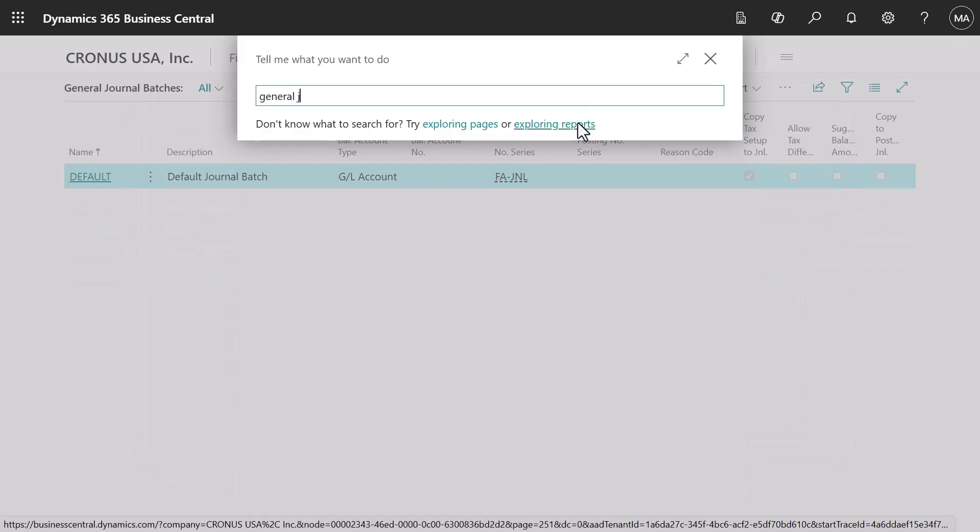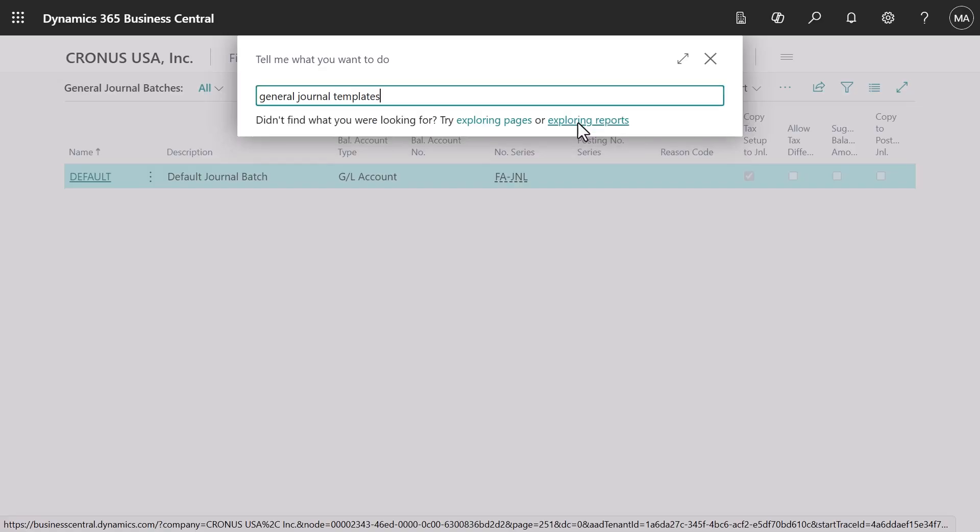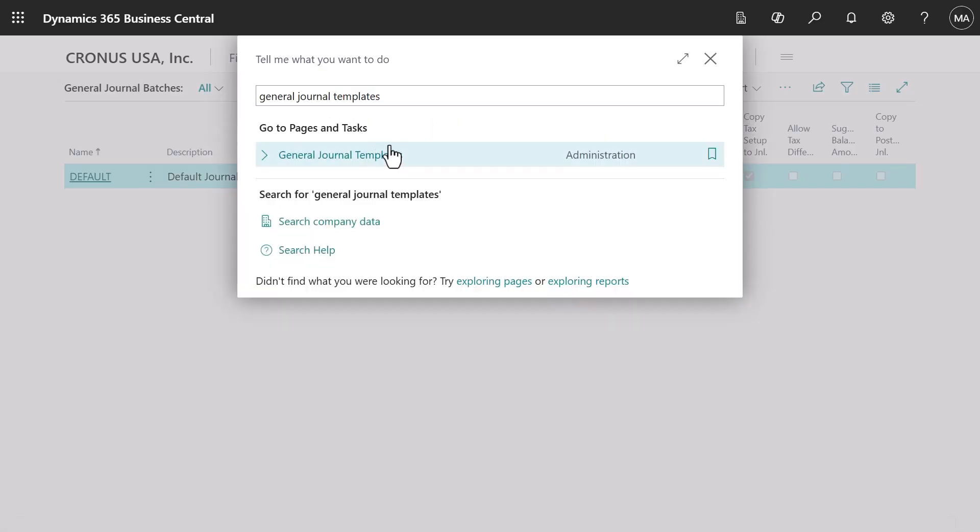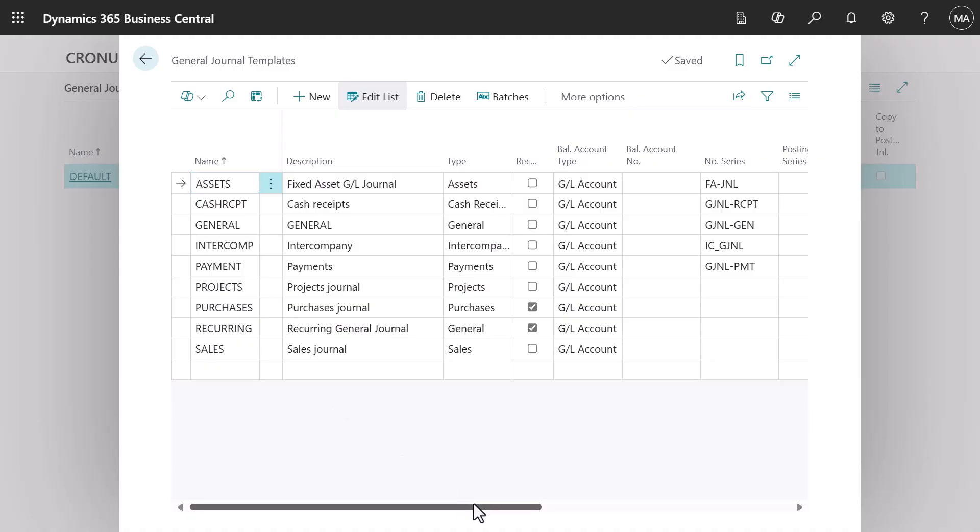All journal types have templates. Templates allow you to set up parameters that control the different journal types. For a given journal type, you can set up multiple journals to split up the task either by type or between users performing different bookkeeping tasks.